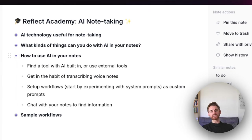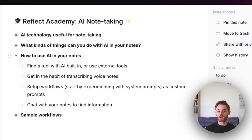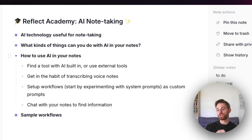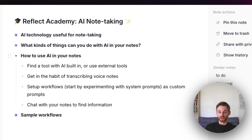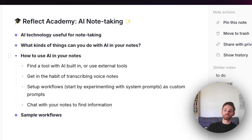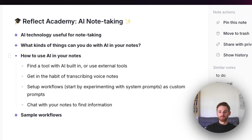Let's talk about how to actually apply these things. The first thing you need to do is find a tool with AI built in, or decide to use external tools. I'm in Reflect, which has AI built in. There are not that many tools with AI built in that actually work well without bugs. You could use ChatGPT — there are still some things I use it for — though that requires copying and pasting into your notes. There's also a tool called Super Whisper that transcribes your voice anywhere and copies text to your clipboard.